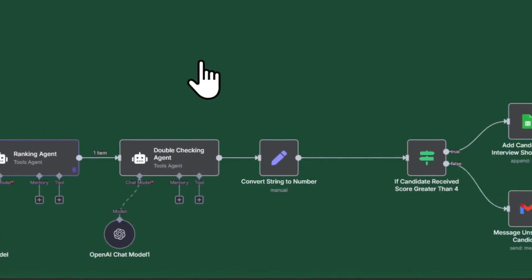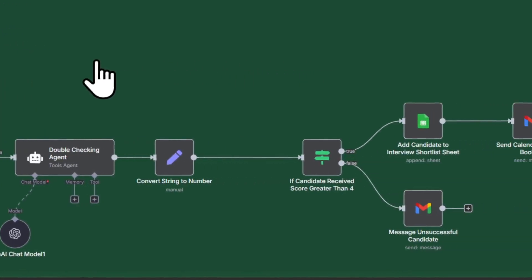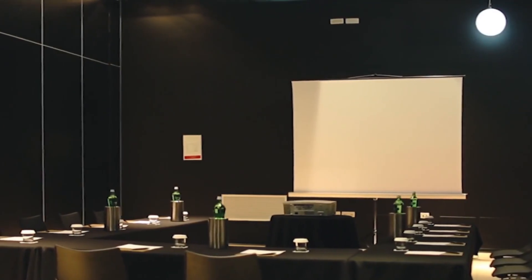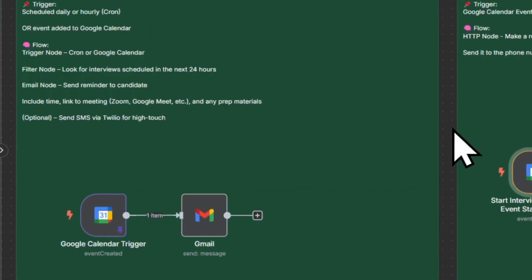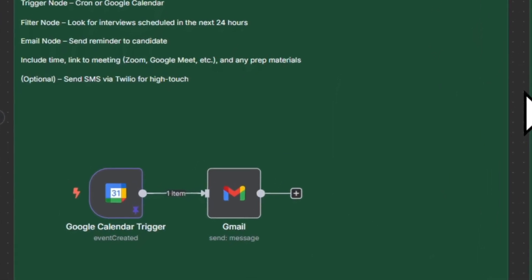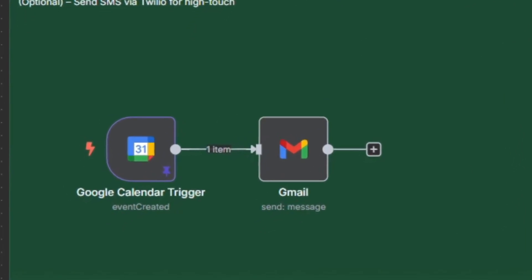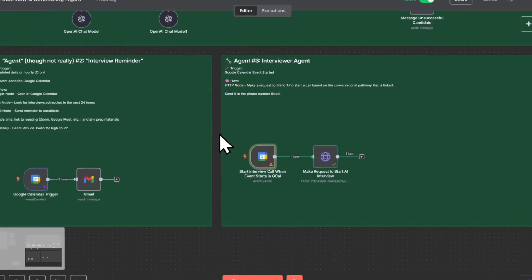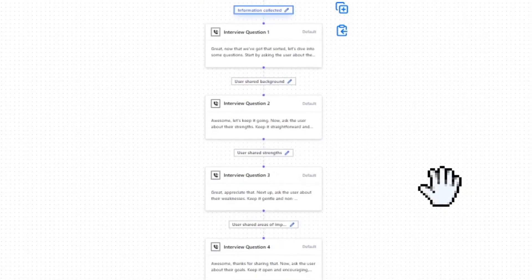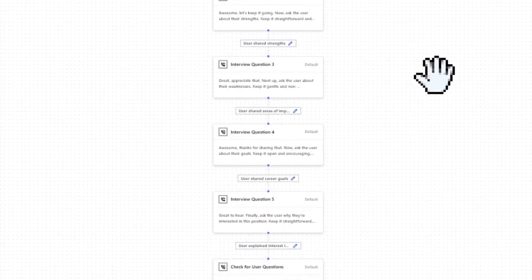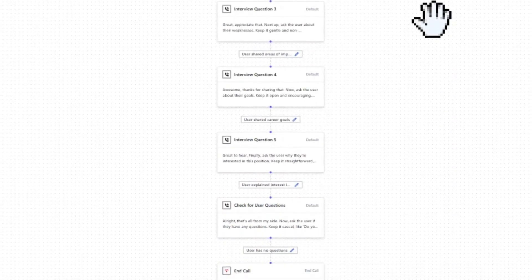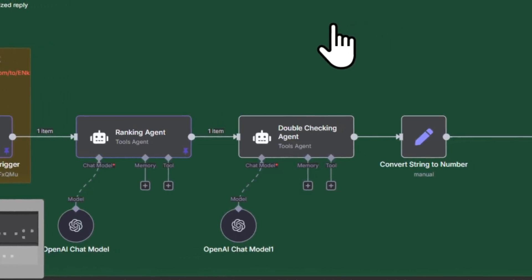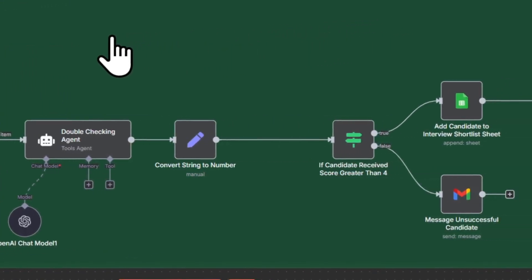AI is revolutionizing the business world. Things that could never be automated before are now able to be automated. In this video today, I'm going to show you how you can automate the resume screening and interview process. This is not a total replacement for the traditional resume screening and interview process, but it's a great enhancement and a wonderful tool to have in your back pocket, no matter who you are.